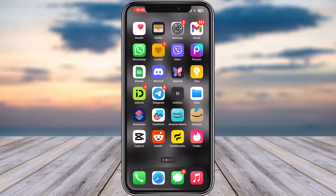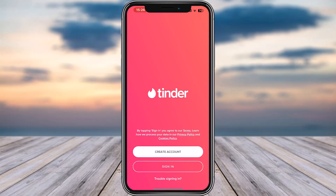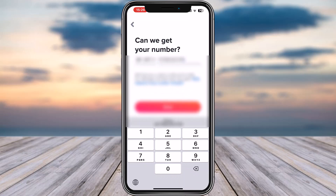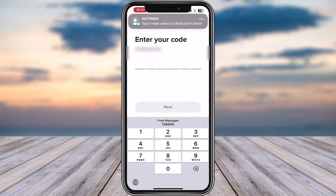First of all, you have to simply access your Tinder app on your mobile phone. Go ahead and tap on it. Right over here you can find the first option called 'Create Account' on top. Go ahead and tap on it. Now simply add in your number, then tap on the Next option. You will get a code on your number — simply paste it right over here.